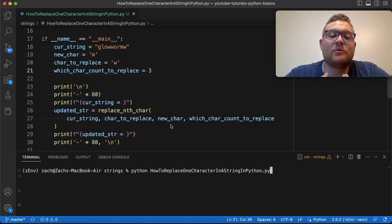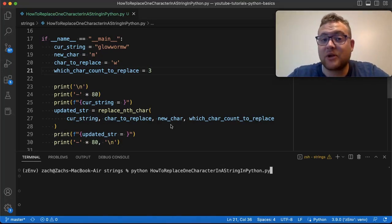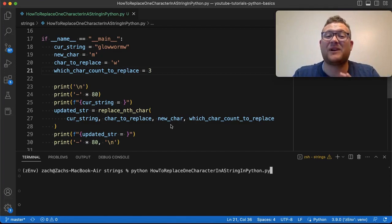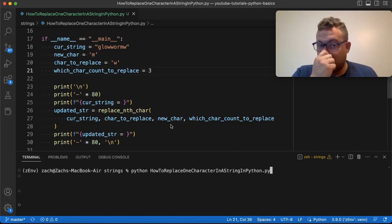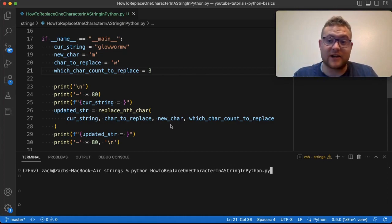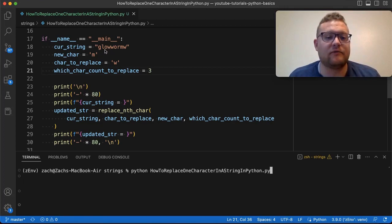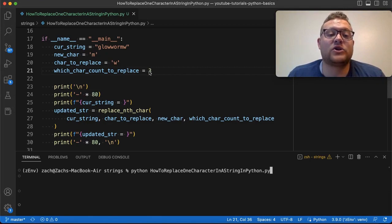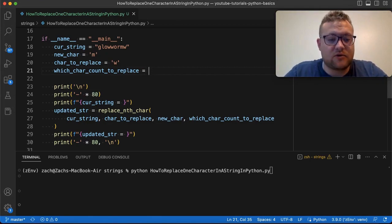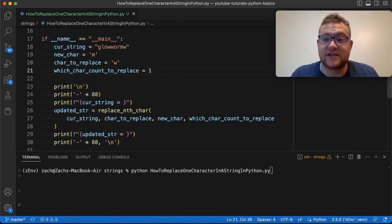What is up everybody? Today we're answering the question of how to replace one character in a string in Python. Python has a replace function, but that replaces every single character with whatever you're replacing with. But if you only want to replace one character at a certain spot, how do you do that? In today's video, I'm taking this example of glow worm with an extra W, and I'm replacing the W with an M. We're going to show you how you can use this variable to essentially go through and only replace the first, second, or third instance.